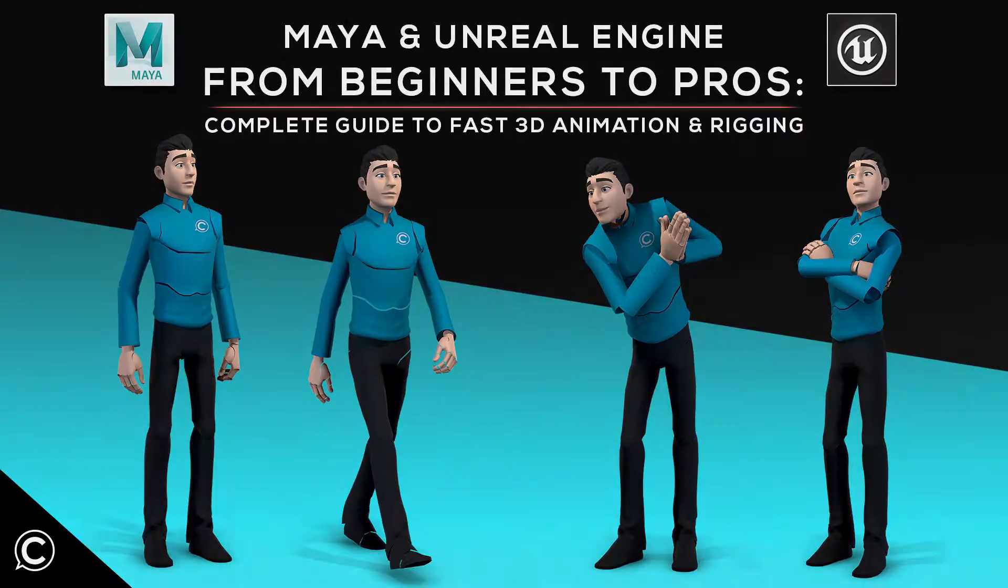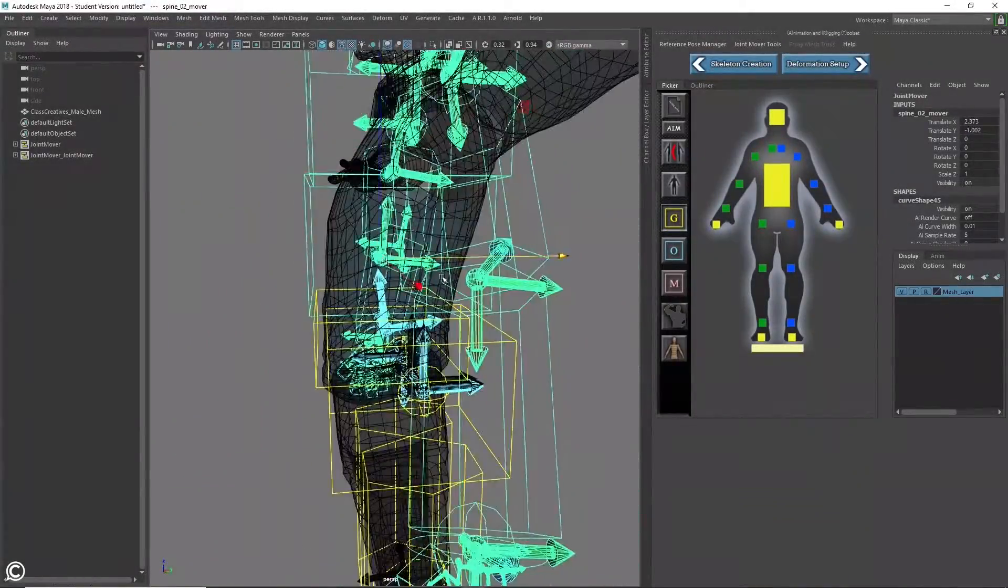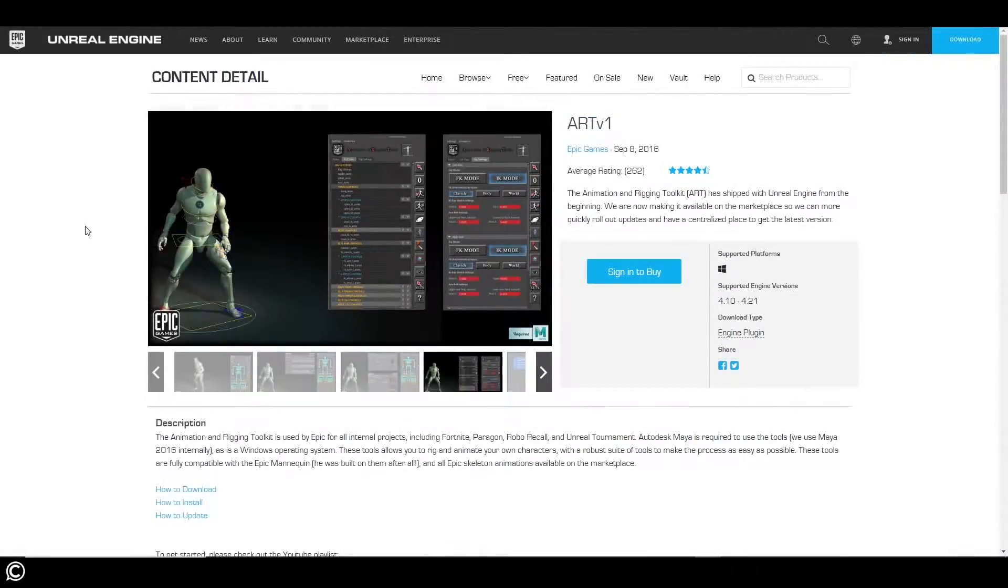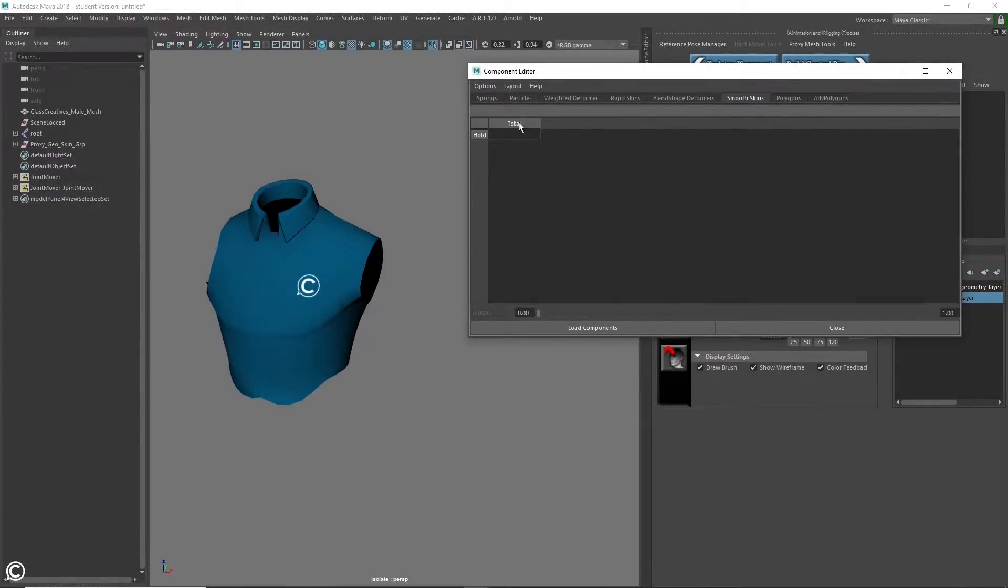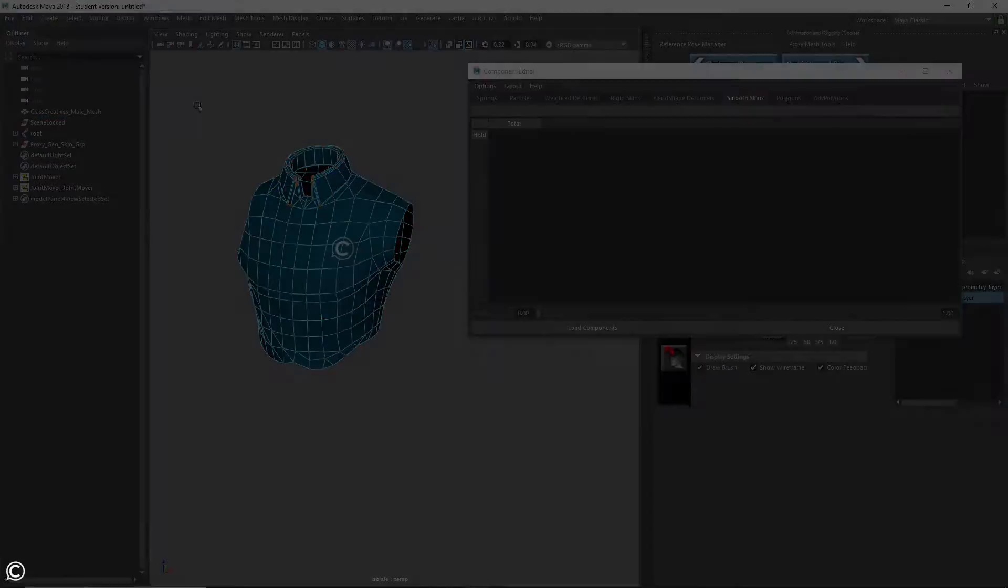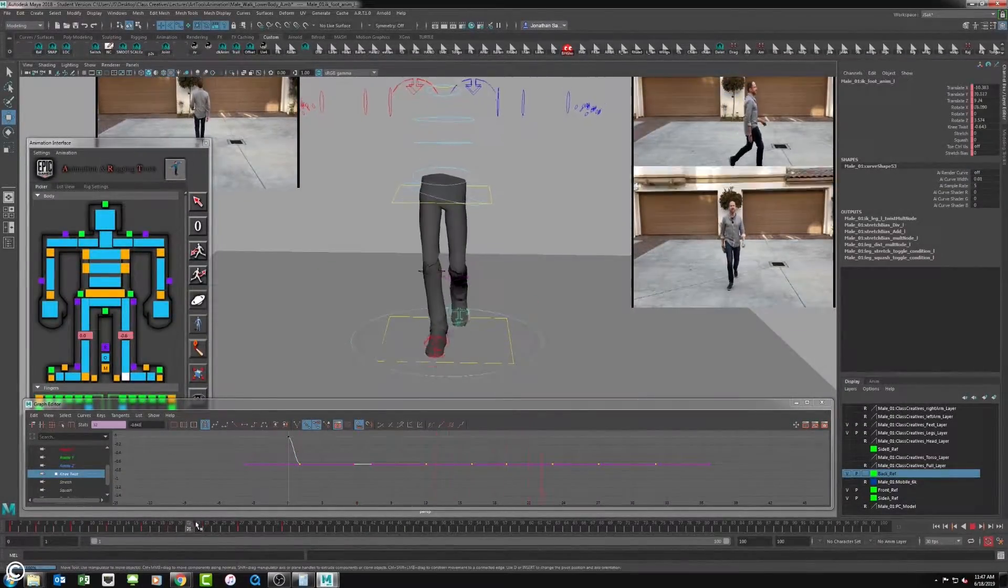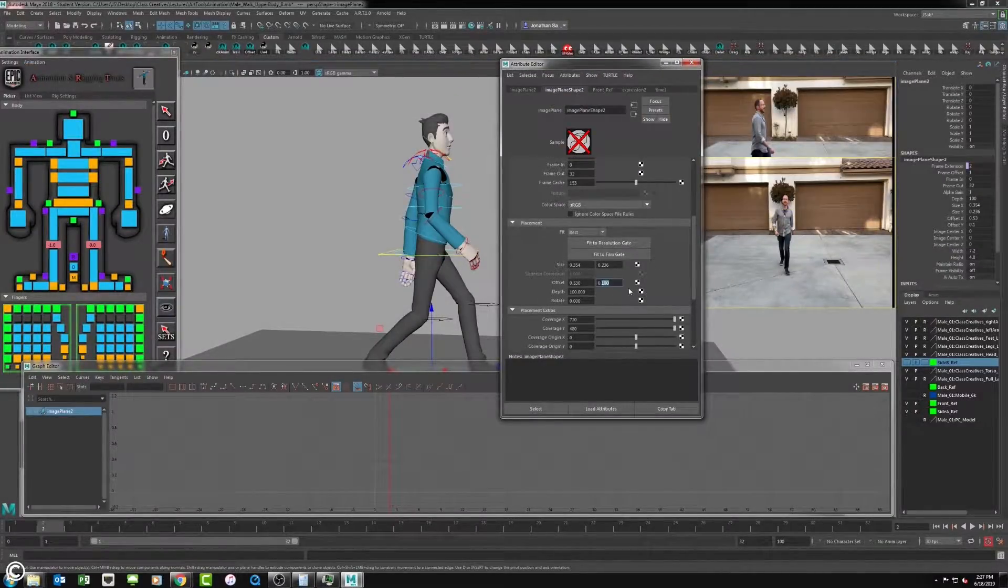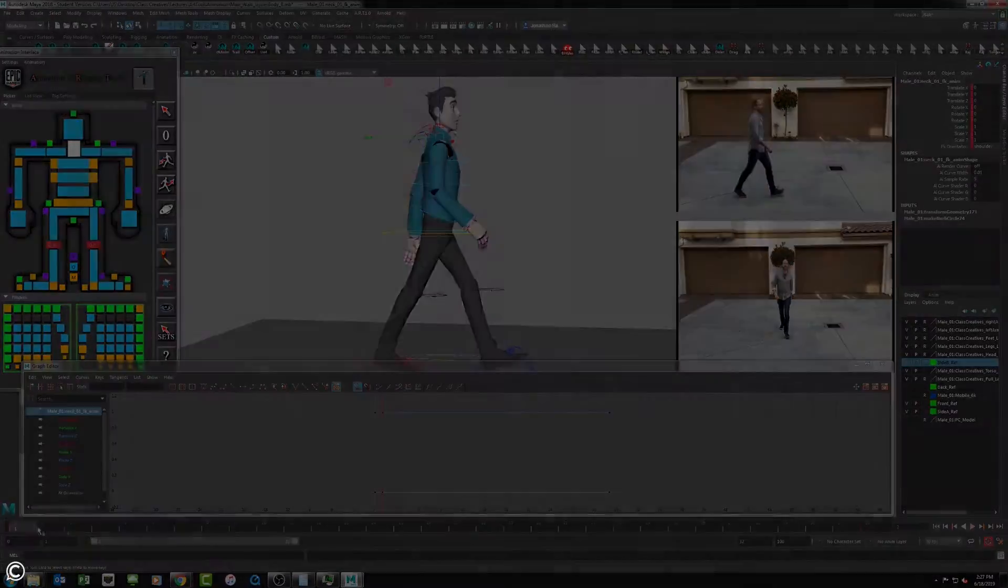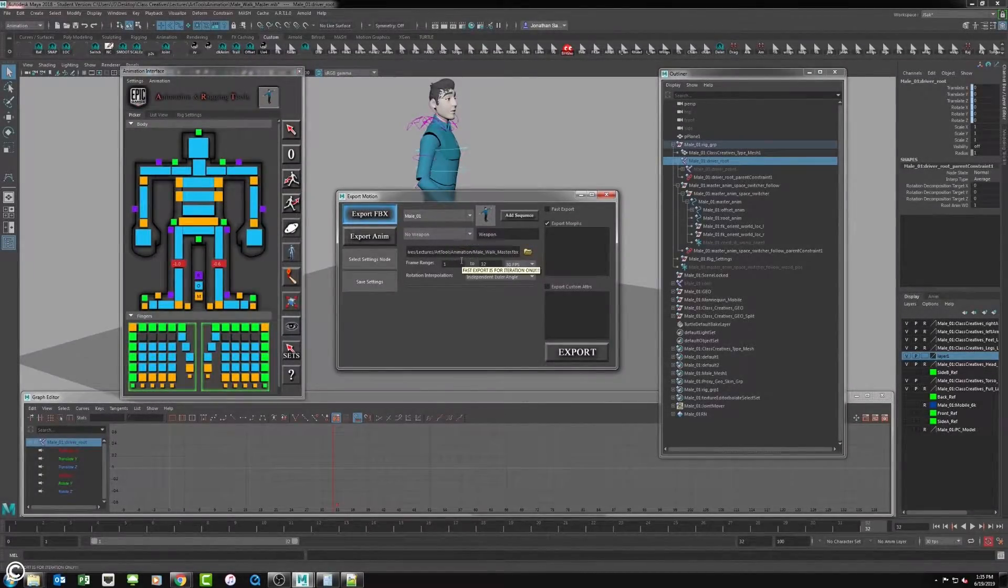In this foundational course, we will be learning the fundamentals of character rigging for games, specifically for the Unreal Engine, but this method will also work for other game engines such as Unity. We'll also be covering character animation, where we will cover the following skill sets: character setup, character rigging, animating a production-ready walk cycle, and exporting the character rig and animation to the Unreal Engine.